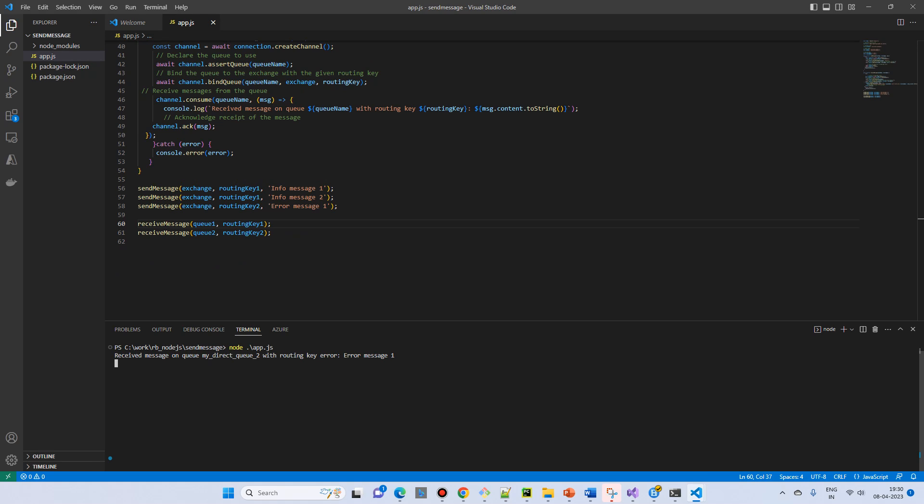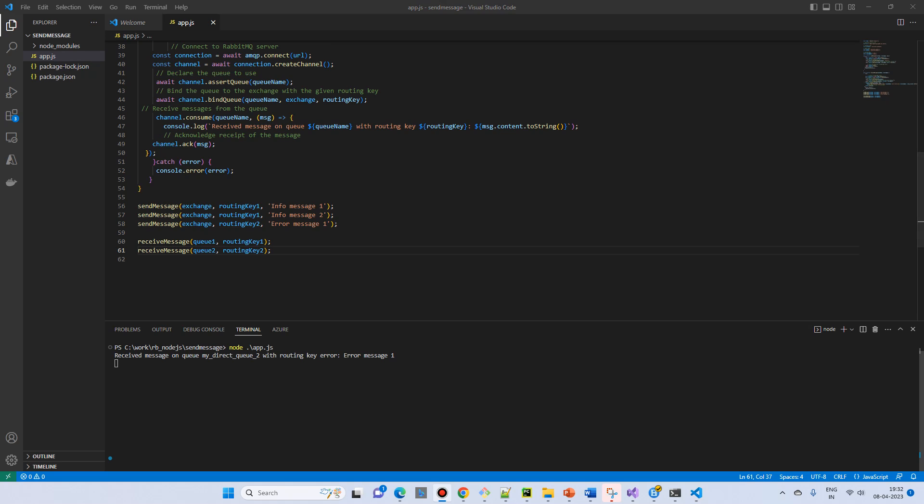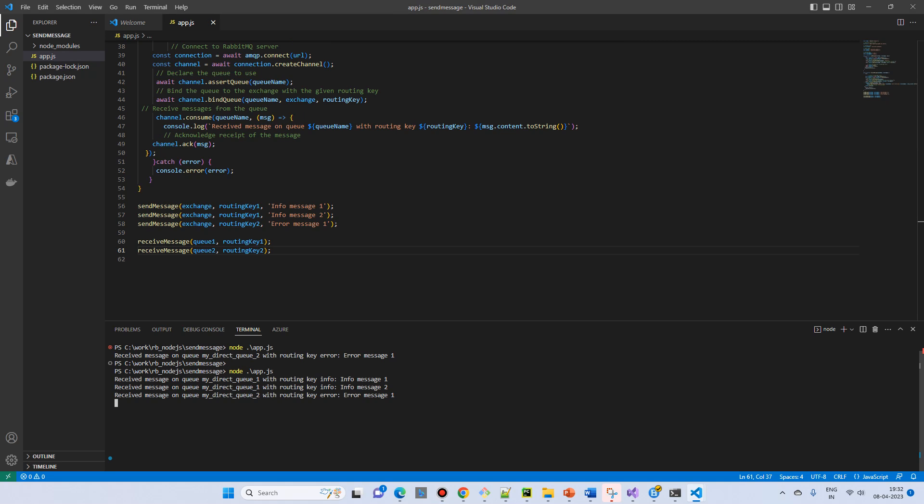Now we got already received message on error. So for the error, we already got. So let's try to rerun. Receive the message on 1, 1, and 2. All the message we have received now.